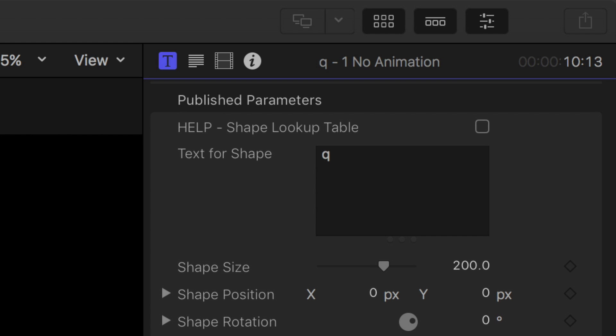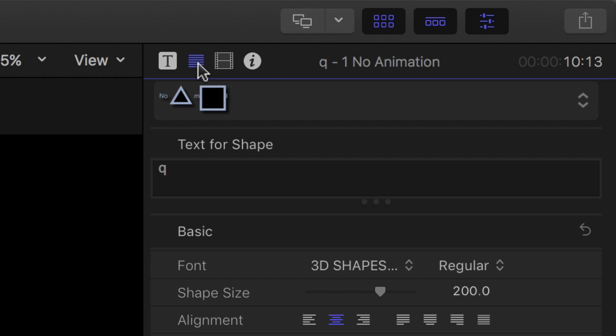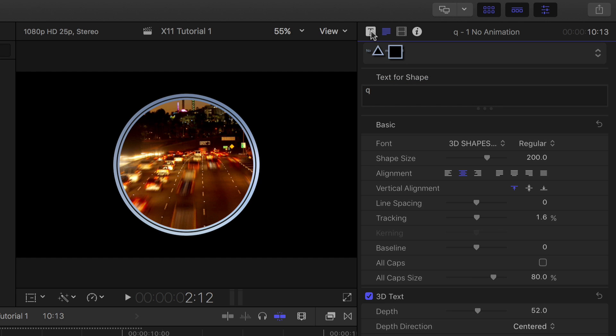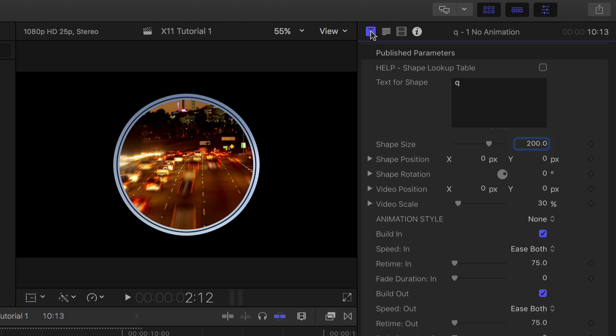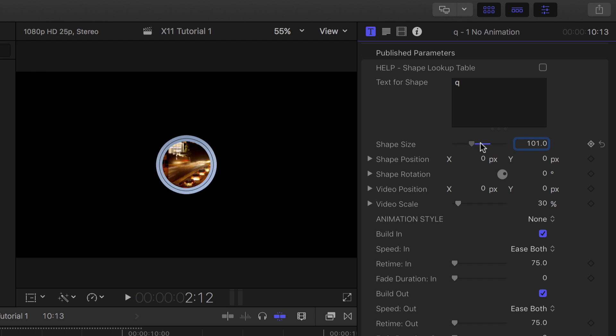There are two pages of controls in the inspector: the plug-in control and text control. In the plug-in control I can adjust the size of the object and the position.